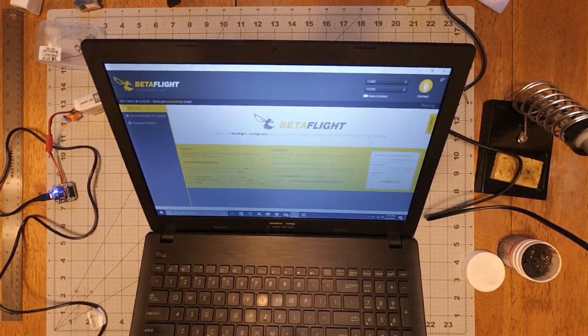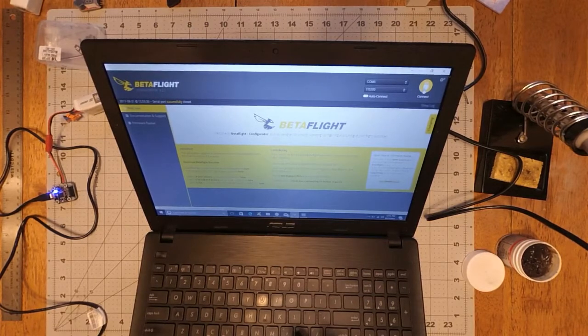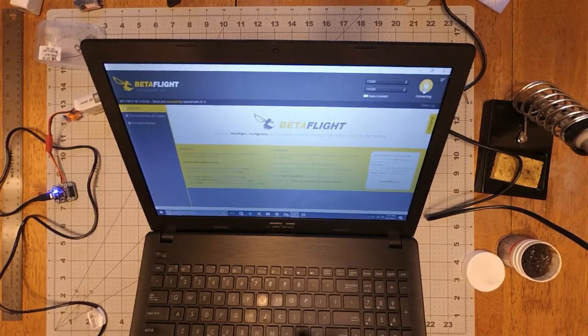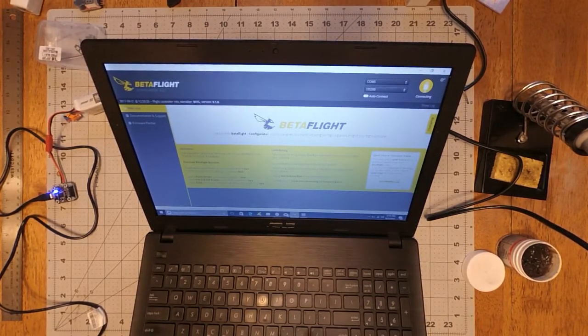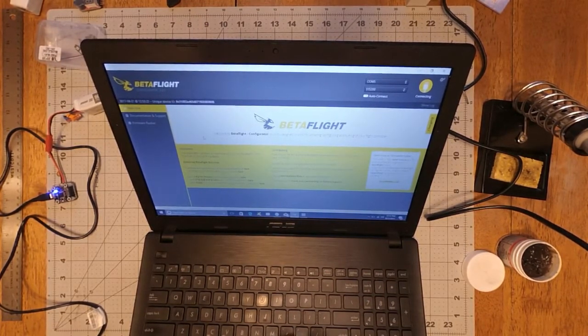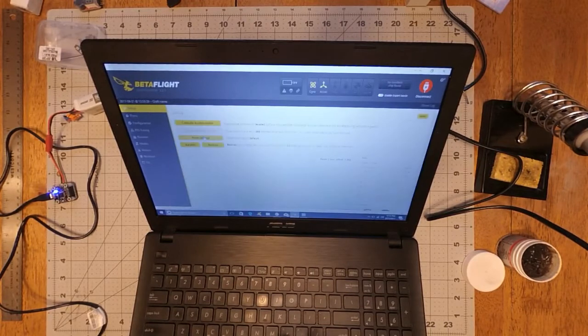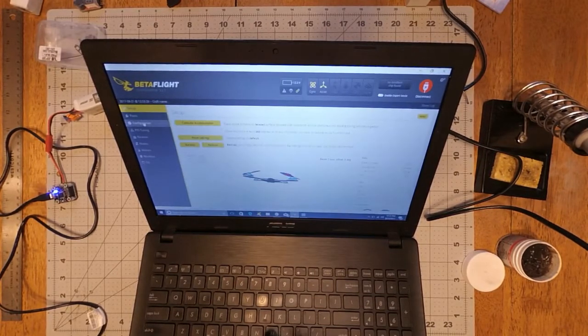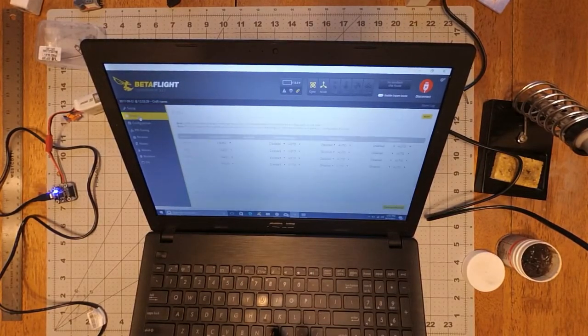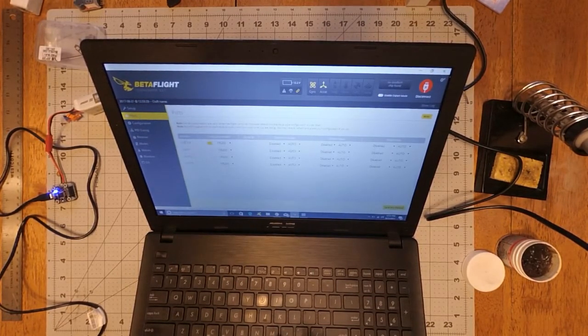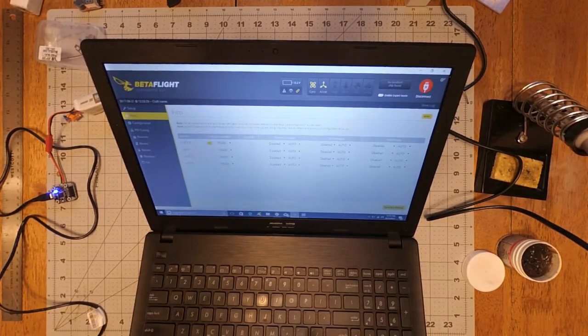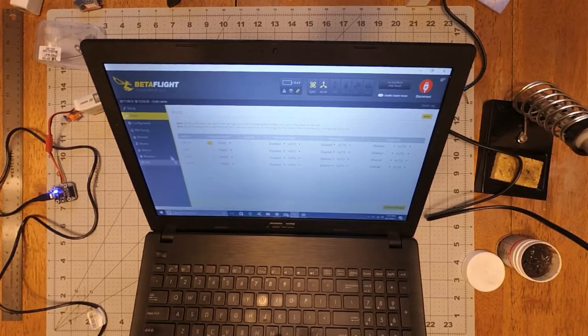And everything else is going to be just like a standard flight controller, all your setup and everything when you go to do it. Ports, you got UART 1, 2, 3.